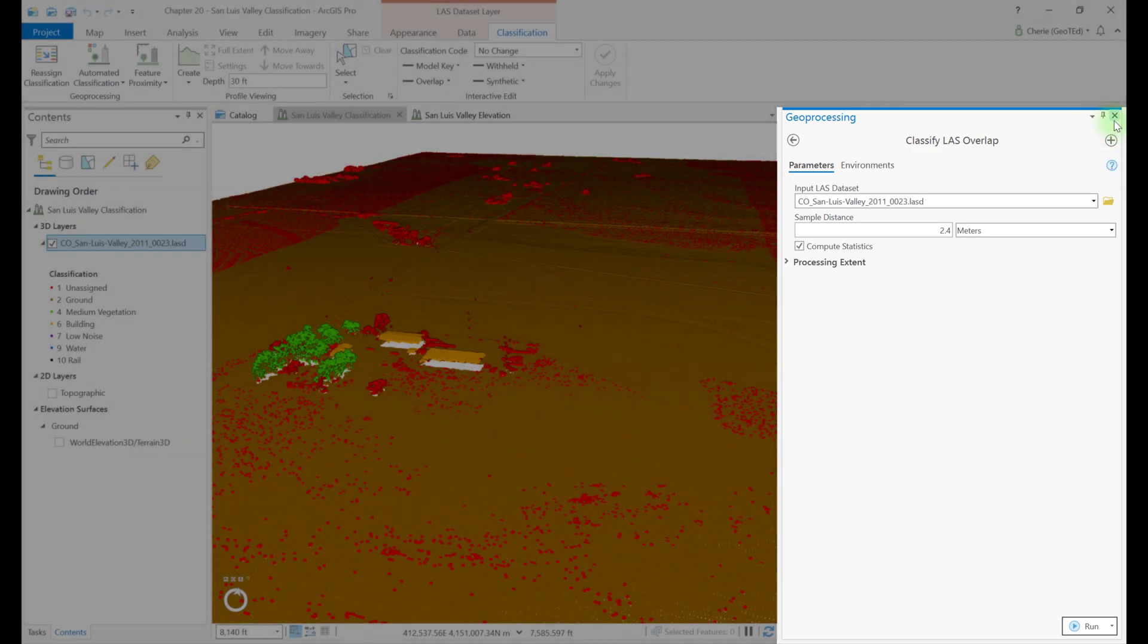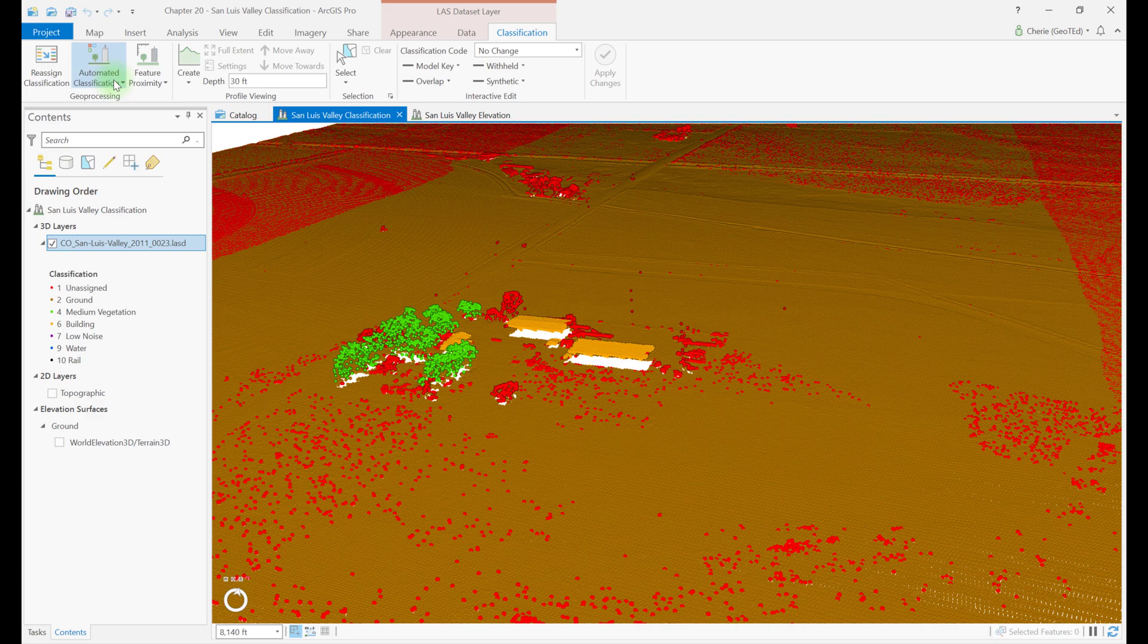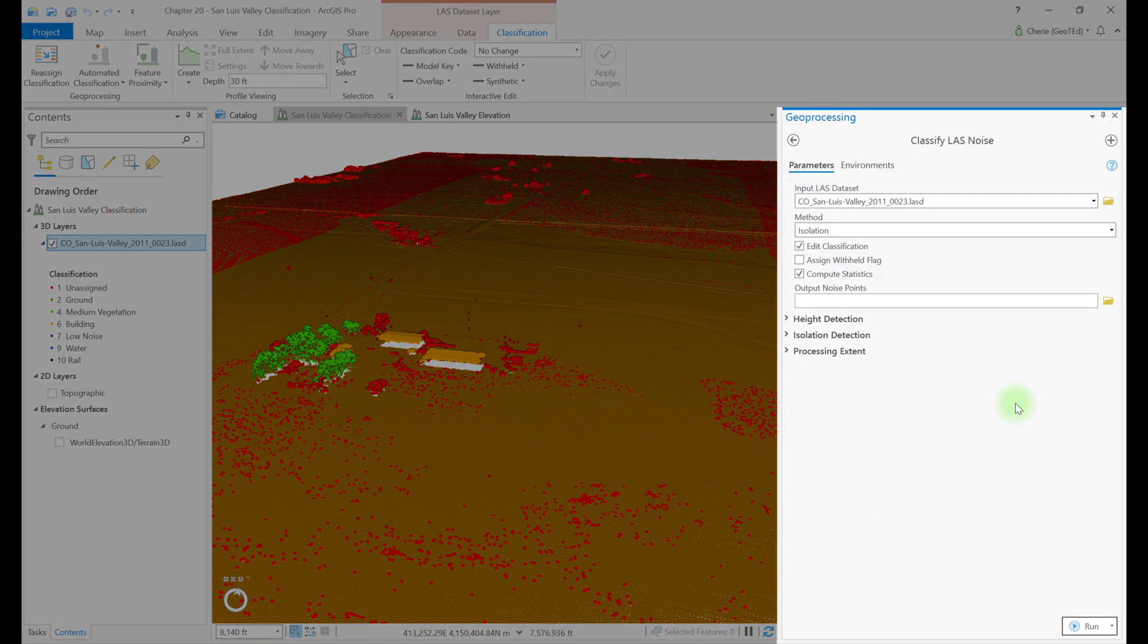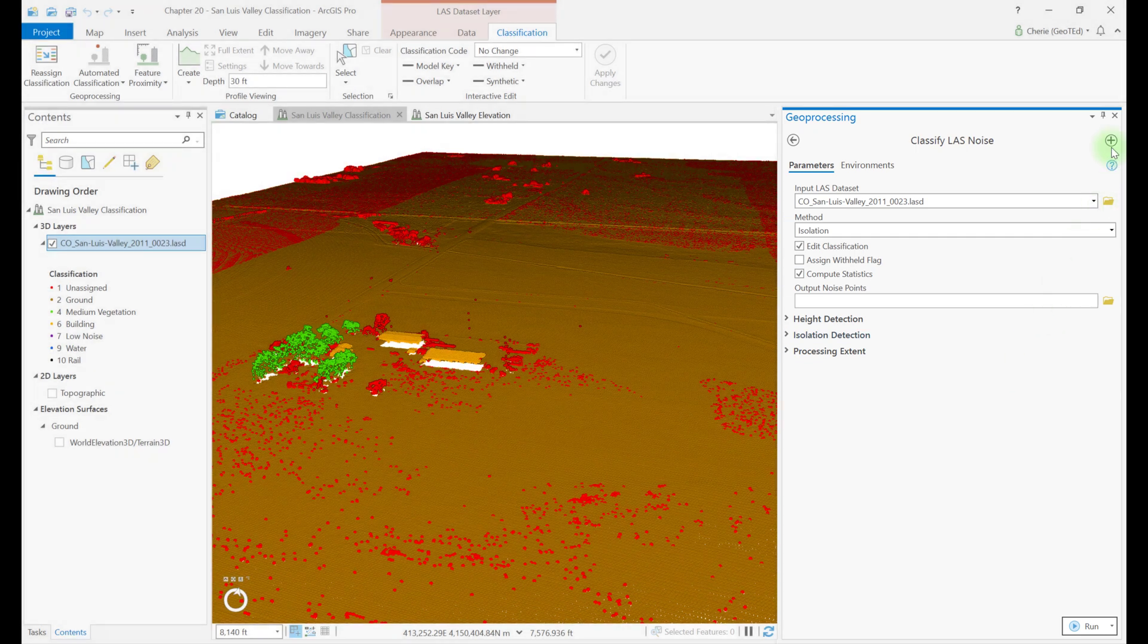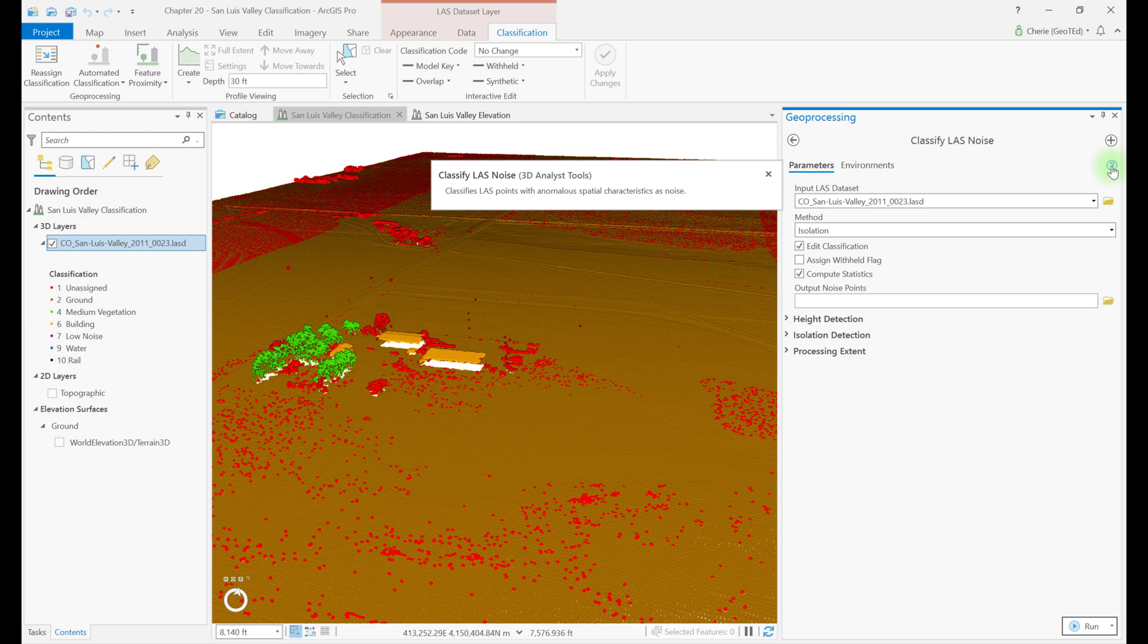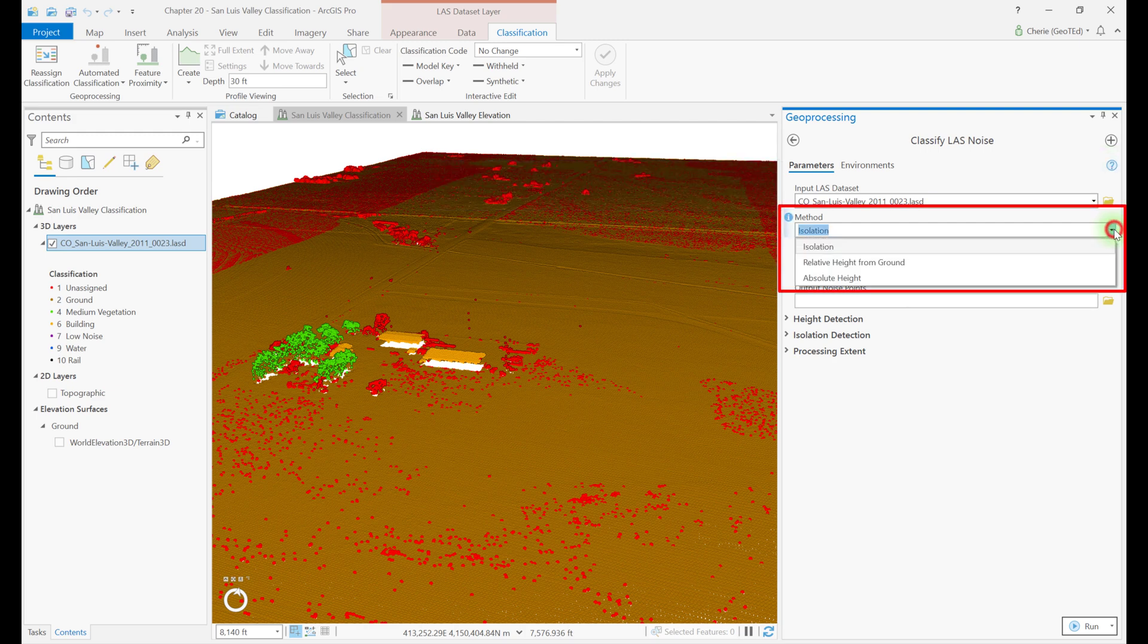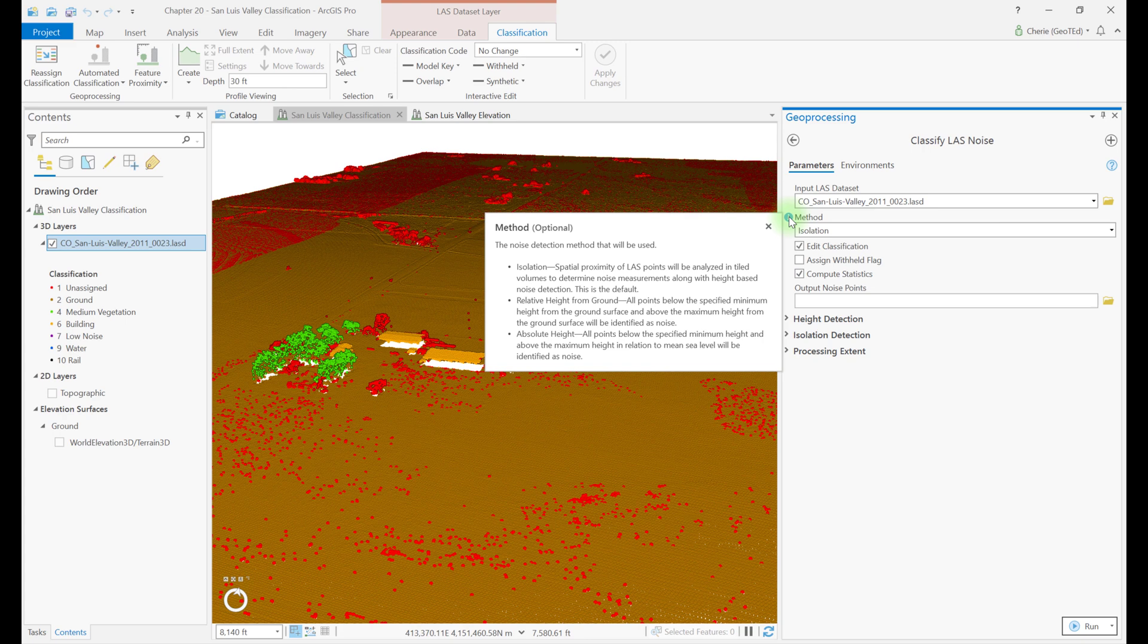Close classify LAS overlap and open classify noise. Noise was introduced in Chapter 15, but as the tool shows in its information, noise is points with anomalous spatial characteristics in the dataset. Points classified as noise are not used in most analyses, so care must be taken when identifying points as noise. There are three options for the method of noise identification: isolation, which is the default, relative height from ground, and absolute height. Recall from earlier chapters, there are two classification codes for noise: 7, low noise, and 18, high noise.